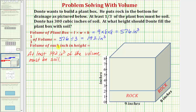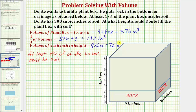To determine at what height Dante should fill the plant box with soil, let's find the volume of each inch in height. Using the same volume formula — length times width times height — but with height equal to one, the volume of each inch in height would be nine inches times eight inches times one inch. Nine times eight times one equals seventy-two, so the volume of each inch in the box is seventy-two cubic inches.